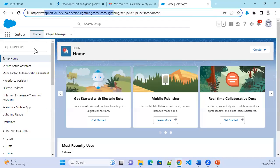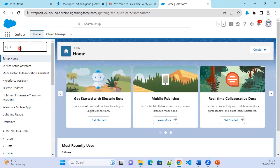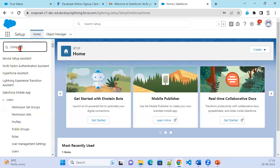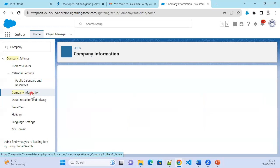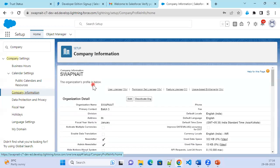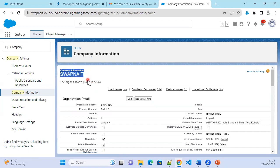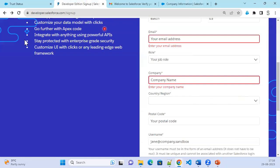Let's go ahead and show you that in Setup. We are already in Setup and I'm going to search Company Information. Click on Company Information. Once you click on Company Information, you will be able to see the org company information about Spokna ID, because when you are creating the org, you specified what the company is.